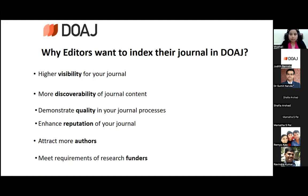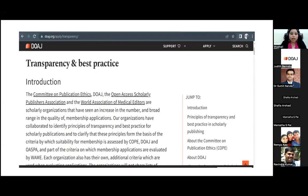DOAJ follows transparency and best practices. The Committee of Publication Ethics, DOAJ, the Open Access Scholarly Publishing Association (OASPA), and the World Association of Medical Editors are all involved in transparency and best practices. All guidelines are available, and Judith will talk more about this.